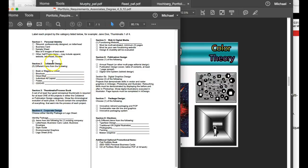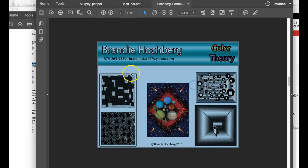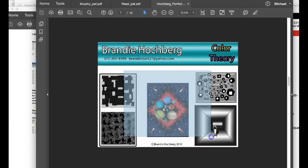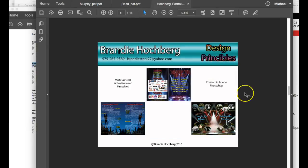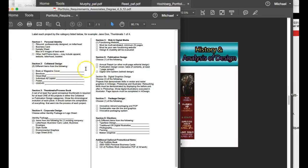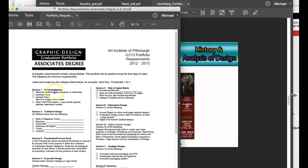And then you need to tell me what you are including. So in other words, let's say you have a brochure. On your page, you would label the page section two collateral design brochure. Or if it's a poster section two collateral design poster. And then you would show the poster on the page. And that's what I need you to do.